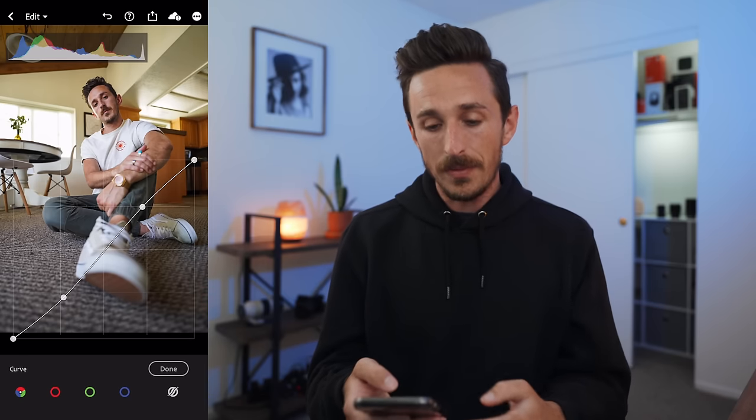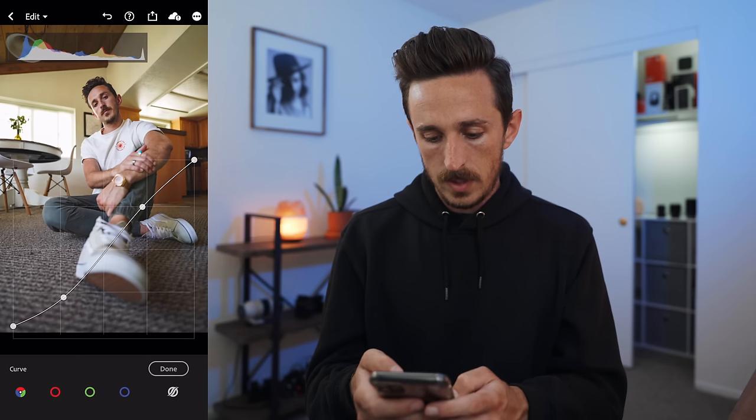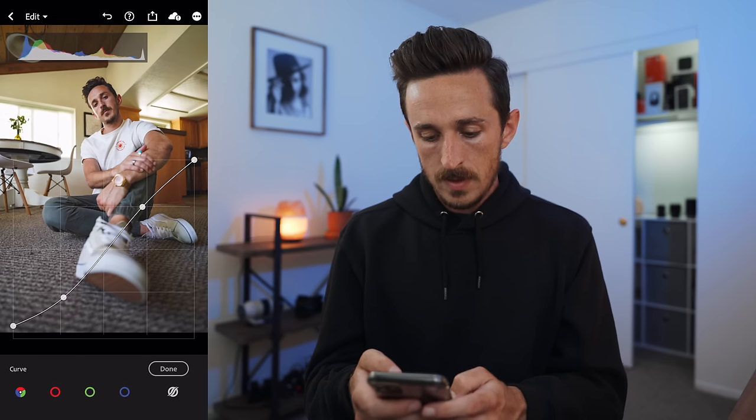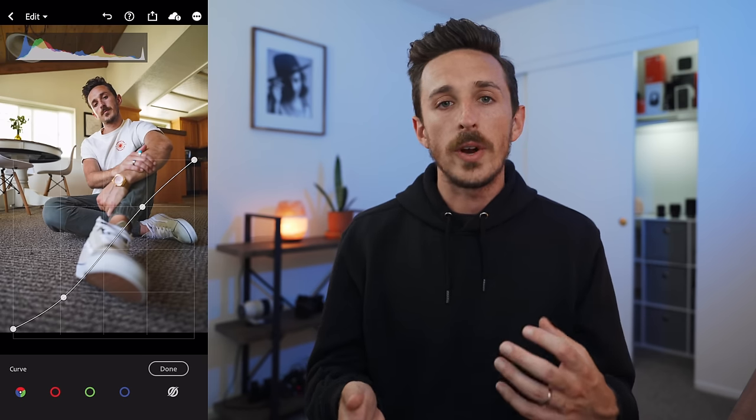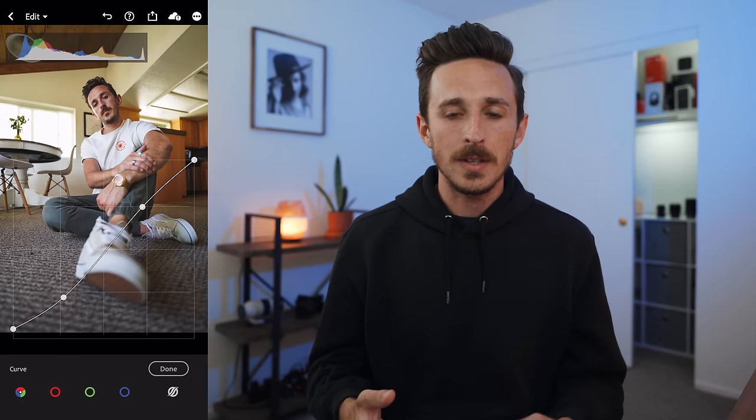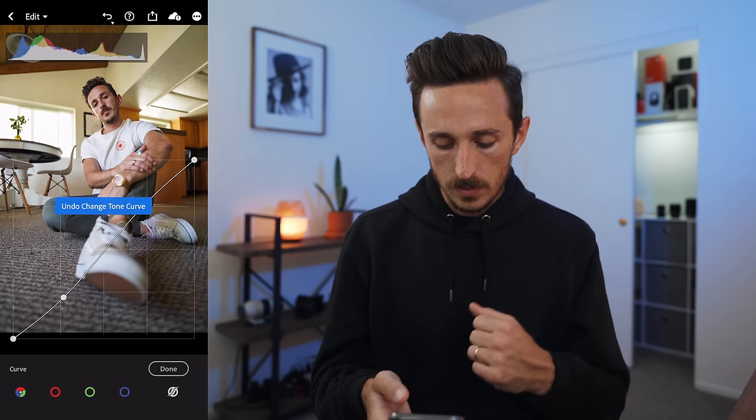Another popular look is a faded black effect — you can achieve that by taking the leftmost section of the curve and gently bringing it up. You can see a subtle difference where it lifts those blacks up, giving it more of a filmy, vintage look. That's not what I'm going for right now, but I want you to know how to do it. So I'll hit undo and leave my normal contrast.